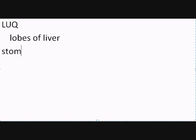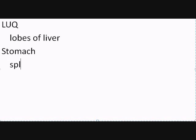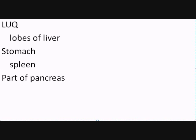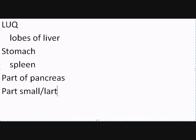In the left upper quadrant, you're going to find things like again a lobe of liver because the liver is huge. You certainly will find parts of the stomach here. Parts of the pancreas once again because the pancreas is huge. And once again you still find parts of the small and large intestine.